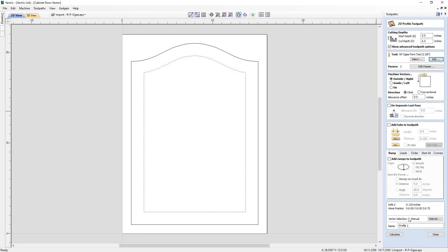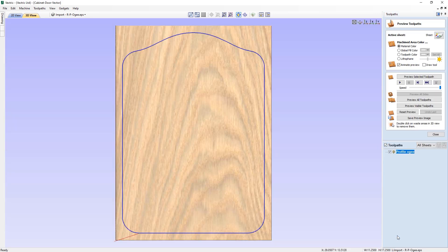This is very useful for short, quick changes for one-off toolpaths you won't be using repeatedly. We're going to machine this vector on the outside and won't change anything else on the tool form other than the toolpath name, which we'll change to 'Profile OG'. Click Calculate and the toolpath has been created.